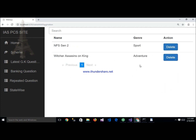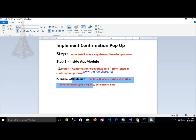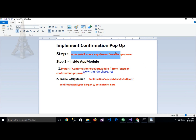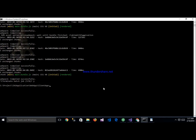Now let's start how to implement this. The first step is to install the npm package in your application. Here is my command prompt screen — we write down the command: npm install --save angular-confirmation-popup.